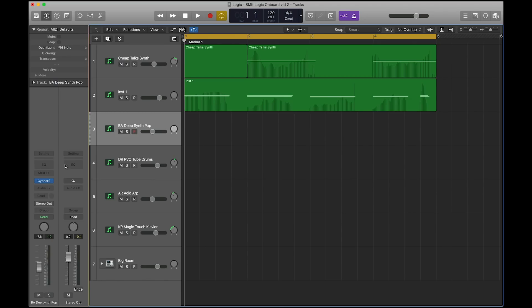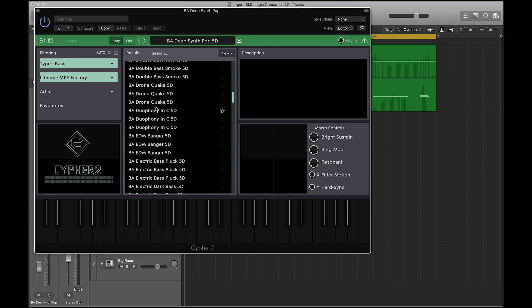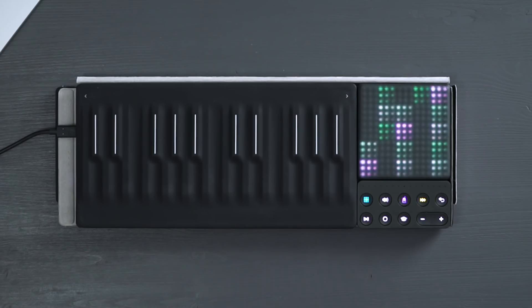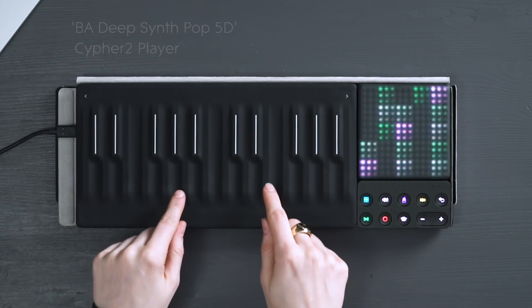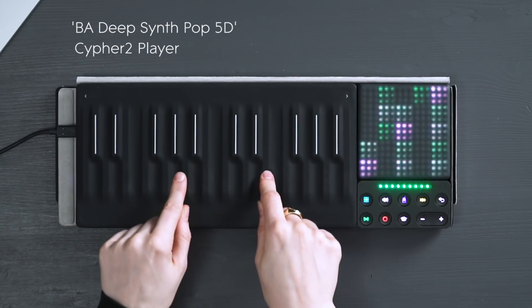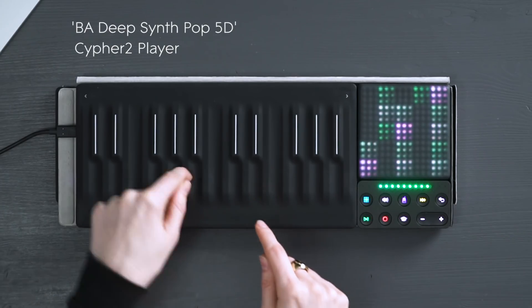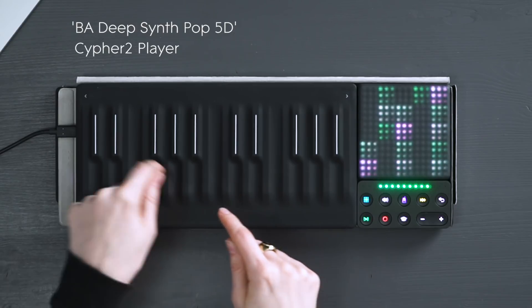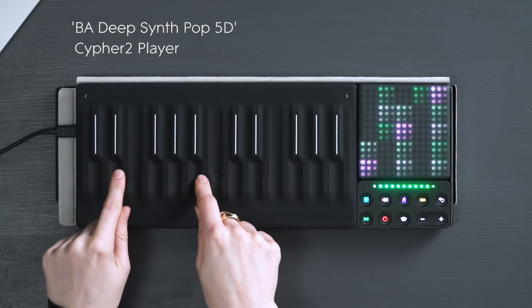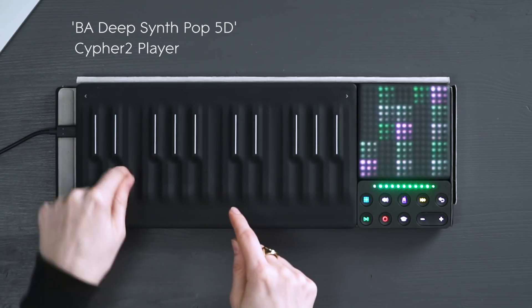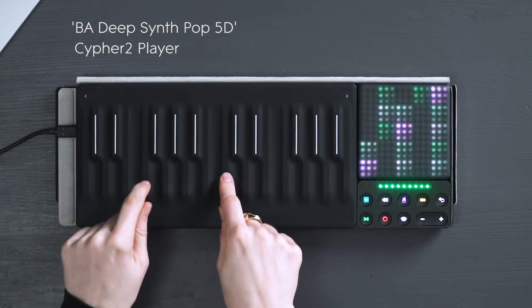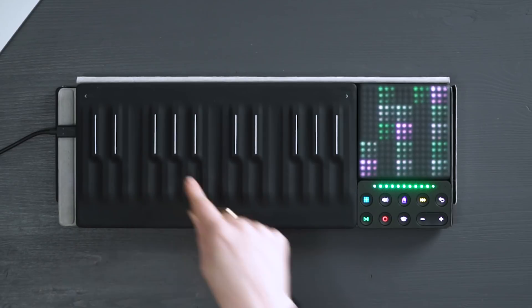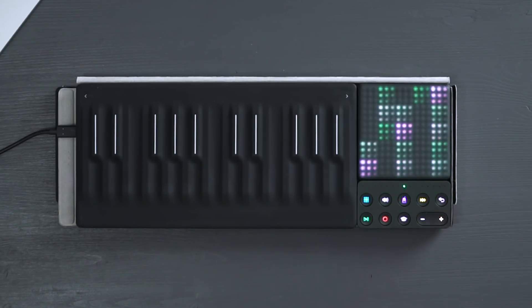Another synthesizer is FXpansion's Cypher 2 Player, which gives you access to even more sounds. Let's see what it sounds like. Let's try another one.